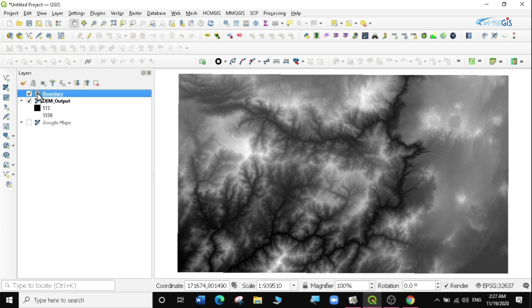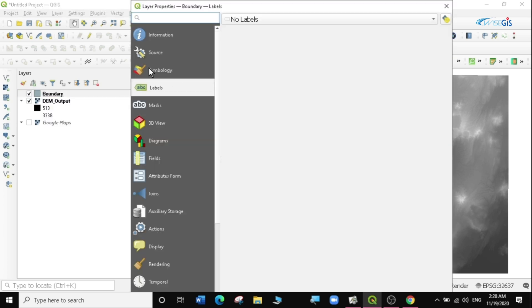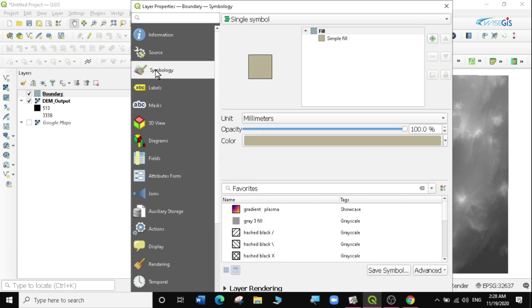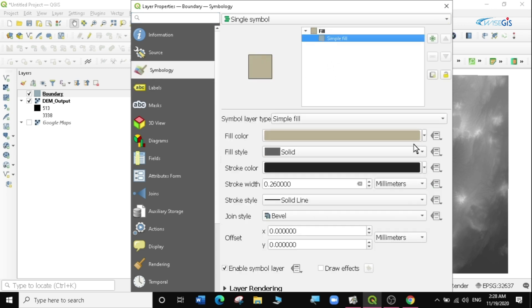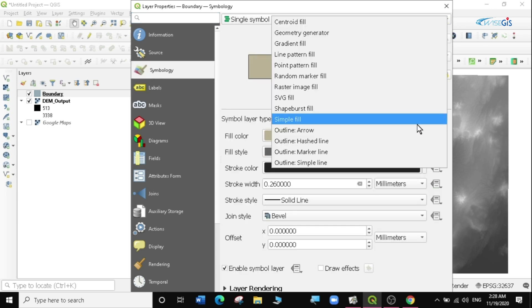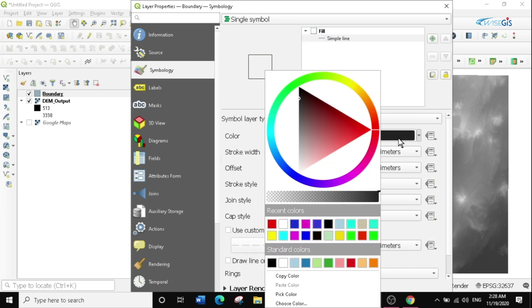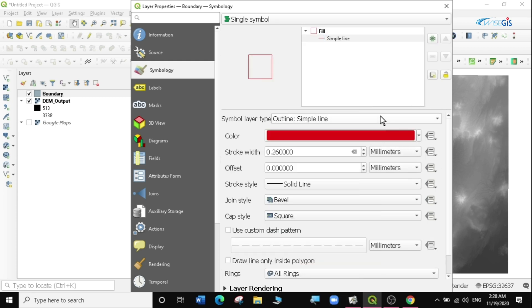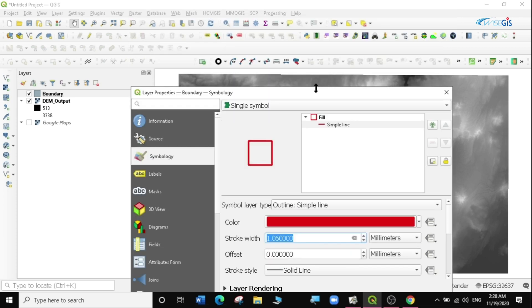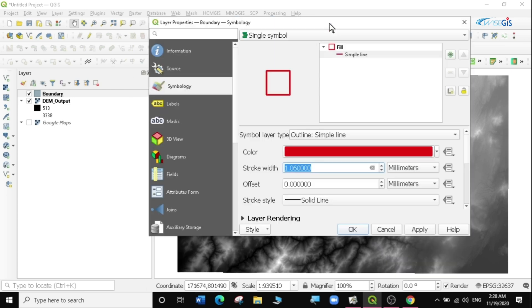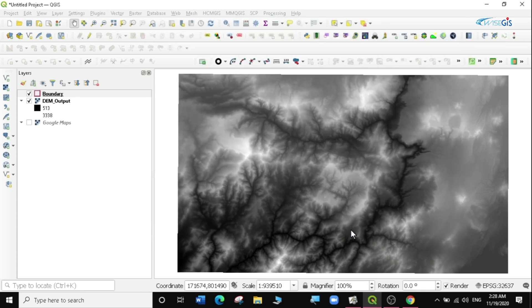First of all I'm going to make the boundary hollow, so I'm going to go to symbology. Then I'm going to make it a simple line and I'm also going to change the color to red and just increase its size a bit. We are good to go, I'm going to click on apply, okay.